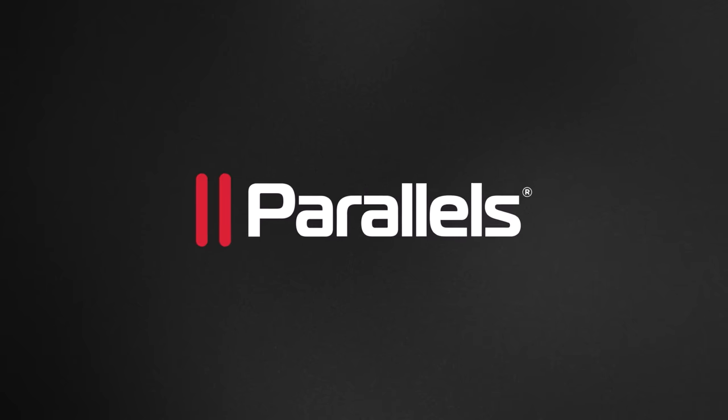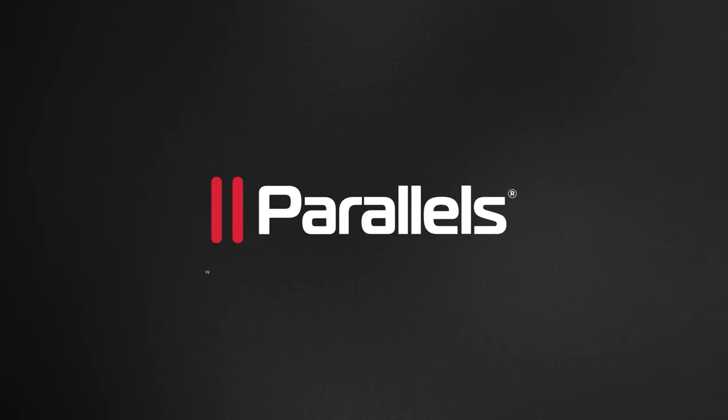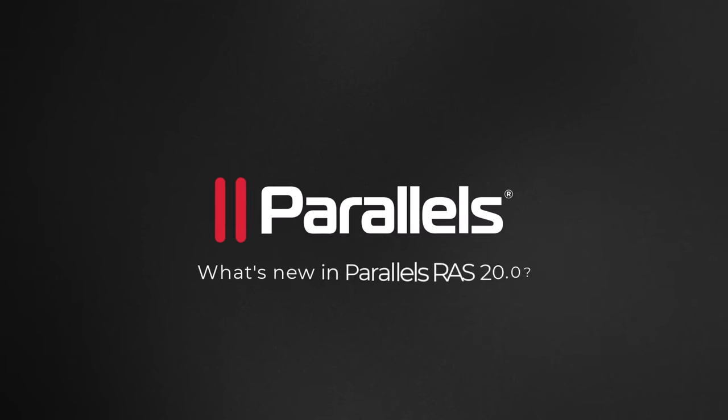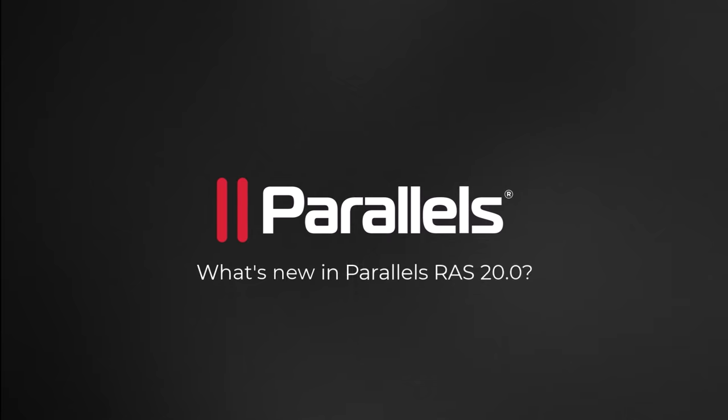This latest release introduces exciting new features and enhancements that elevate the admin and end-user experience. Let's look at some of the top new features.